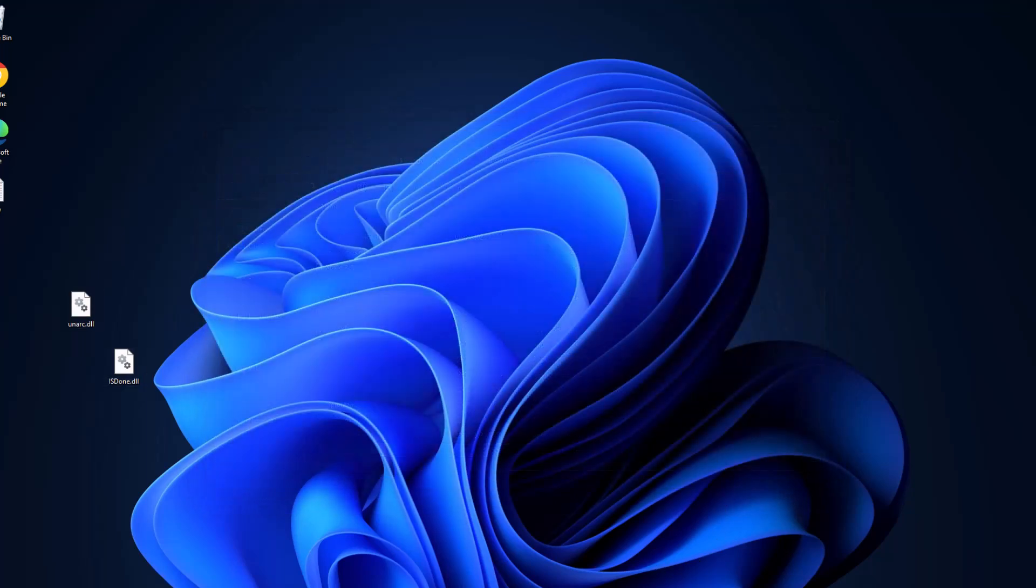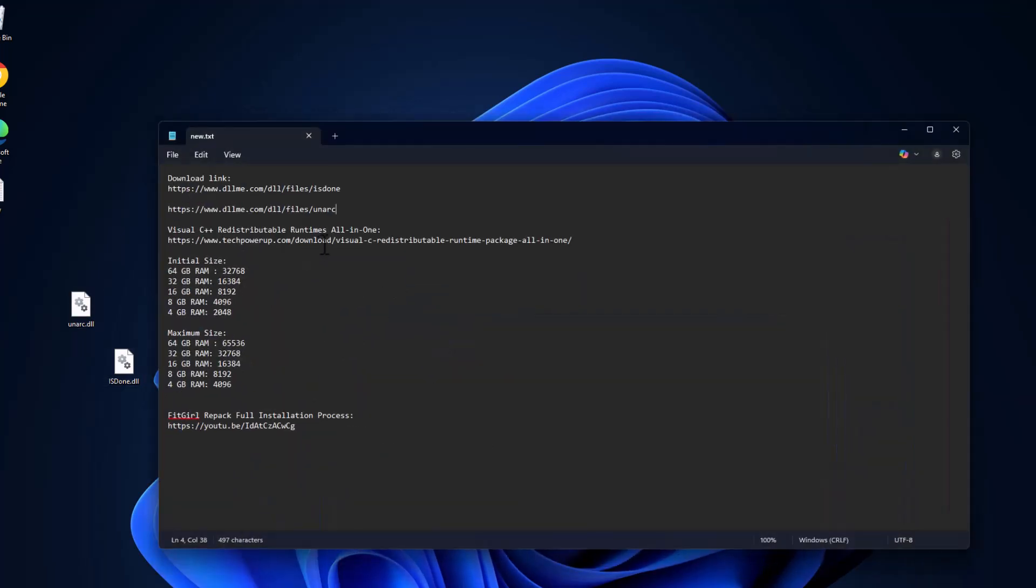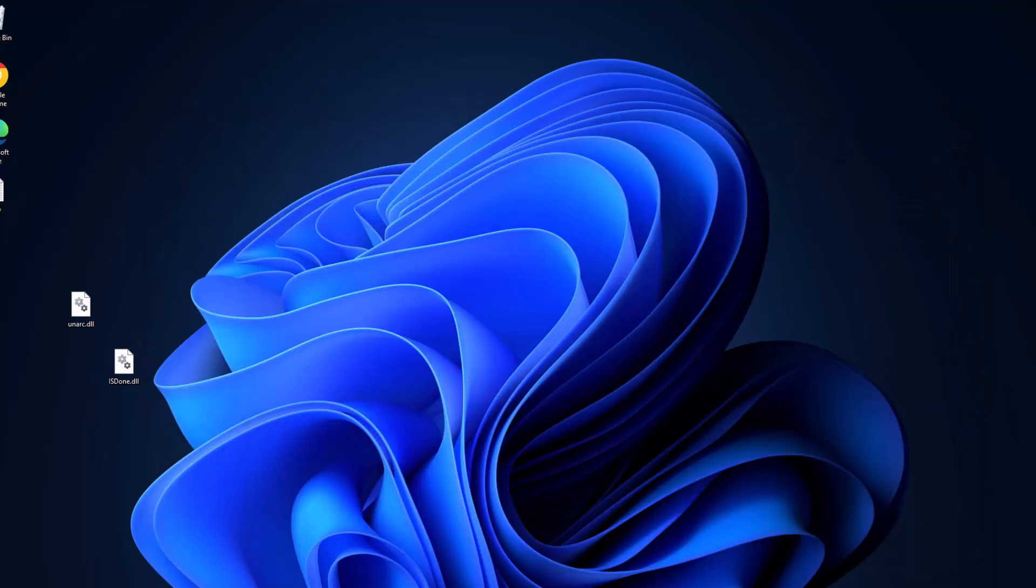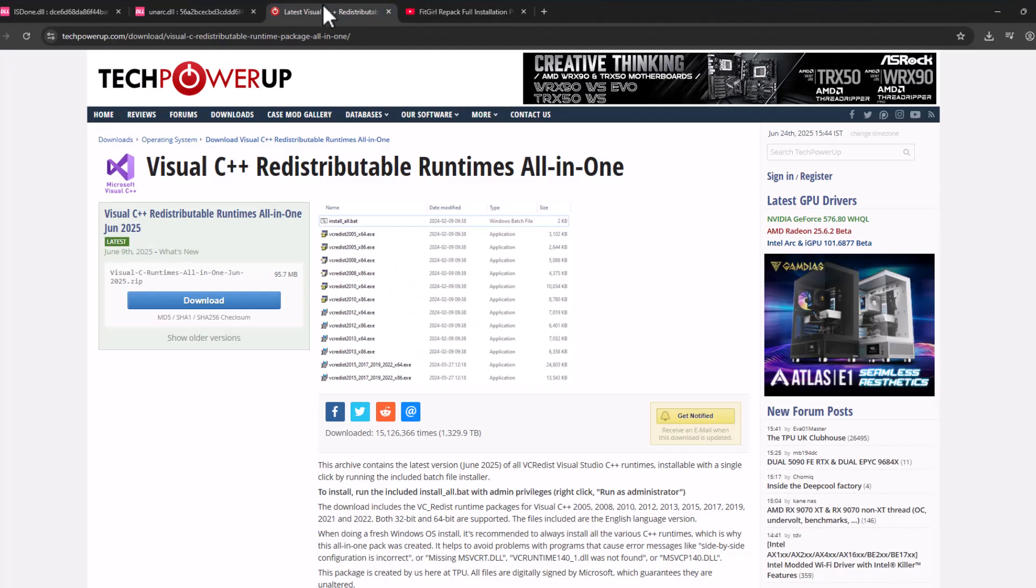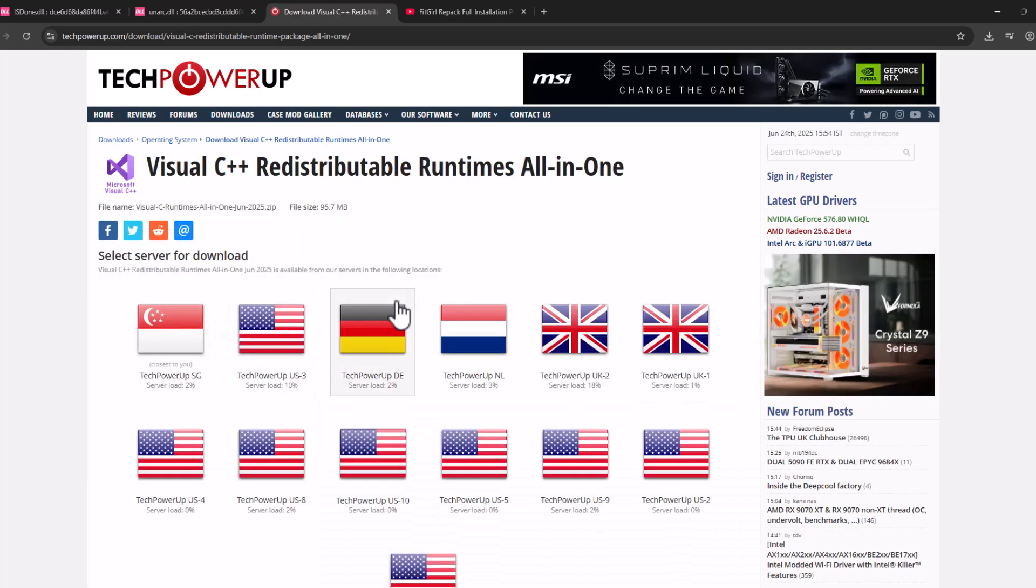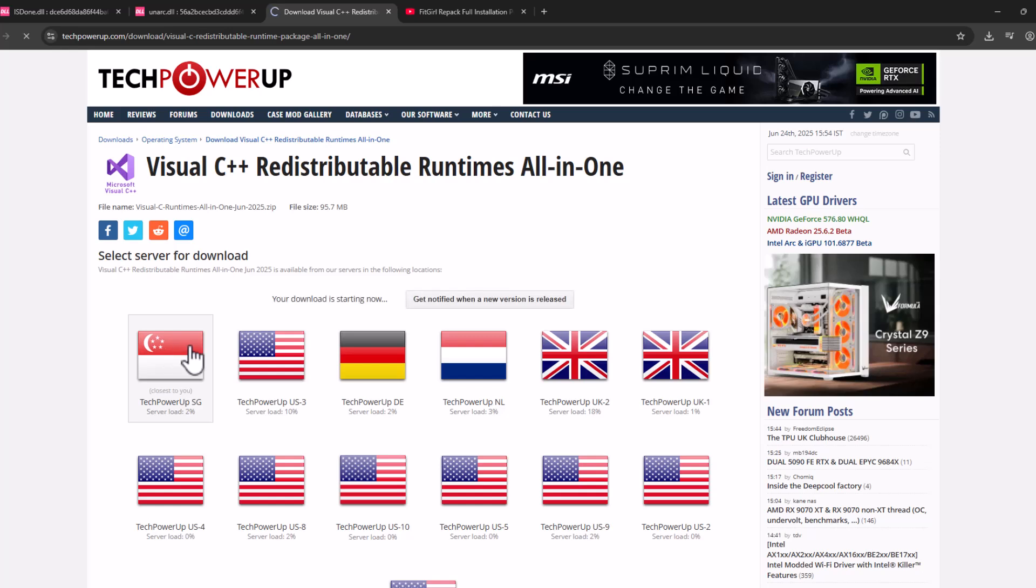Check my video description for this Visual C++ runtime All-in-One. Select the link and select the download option. Select any one of these servers.